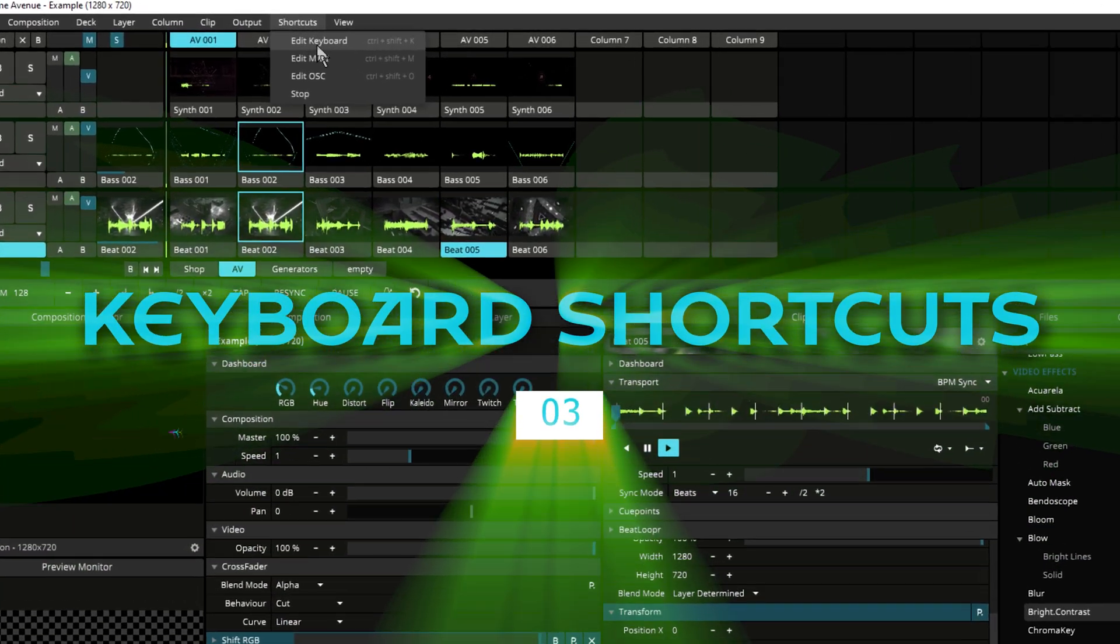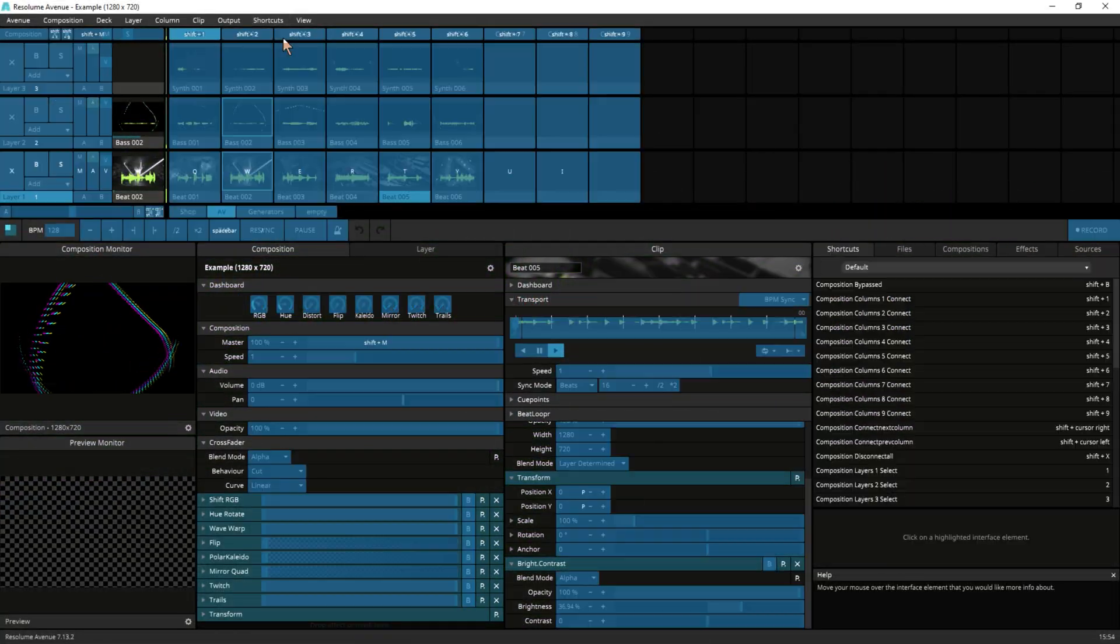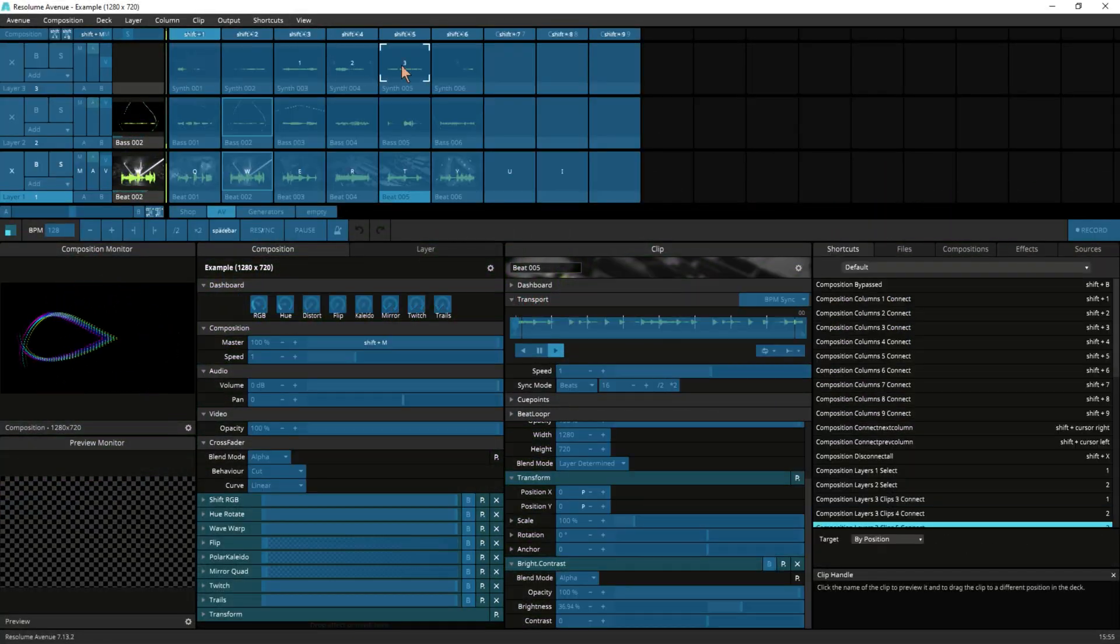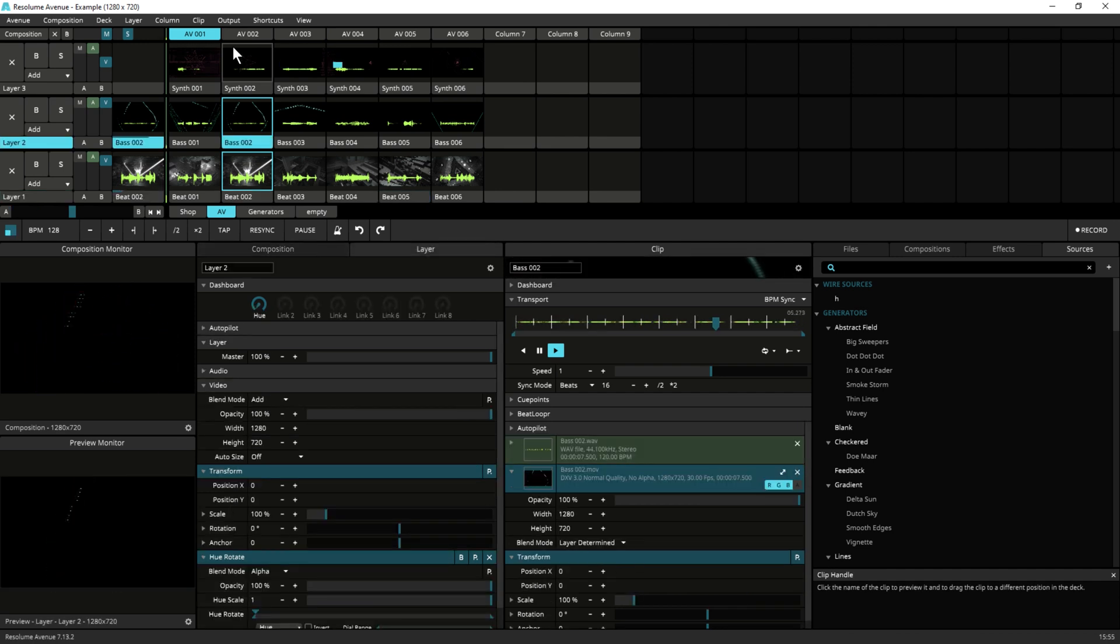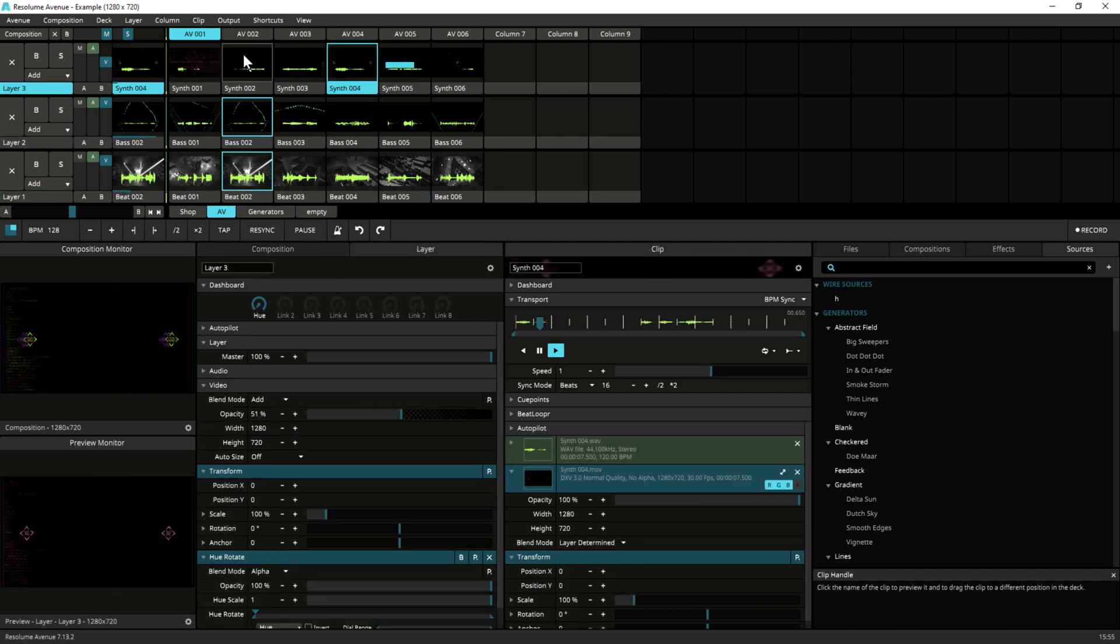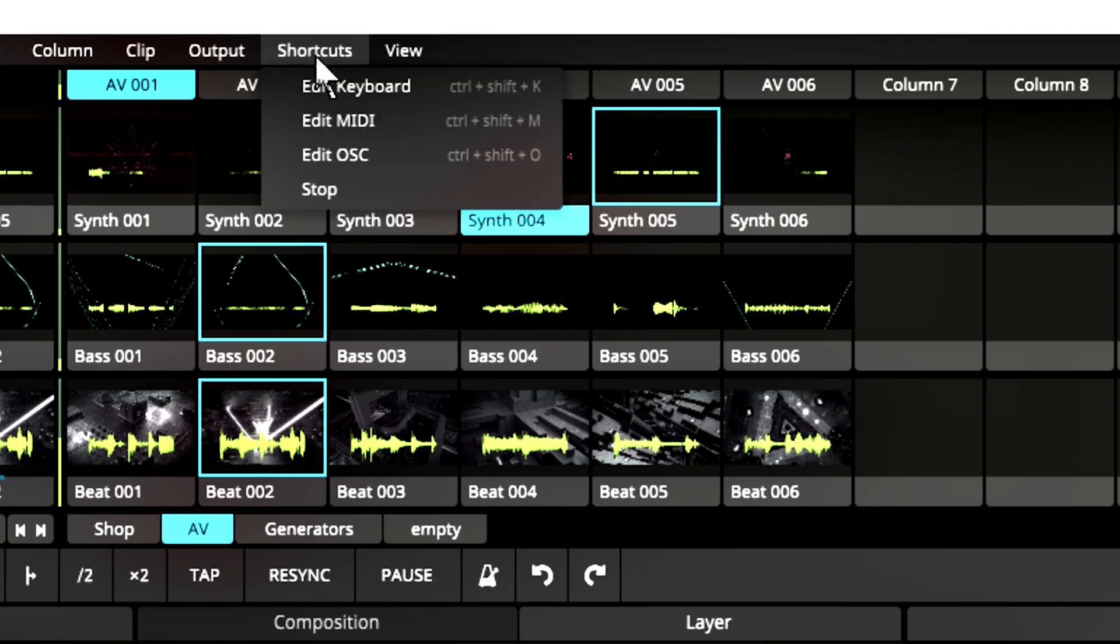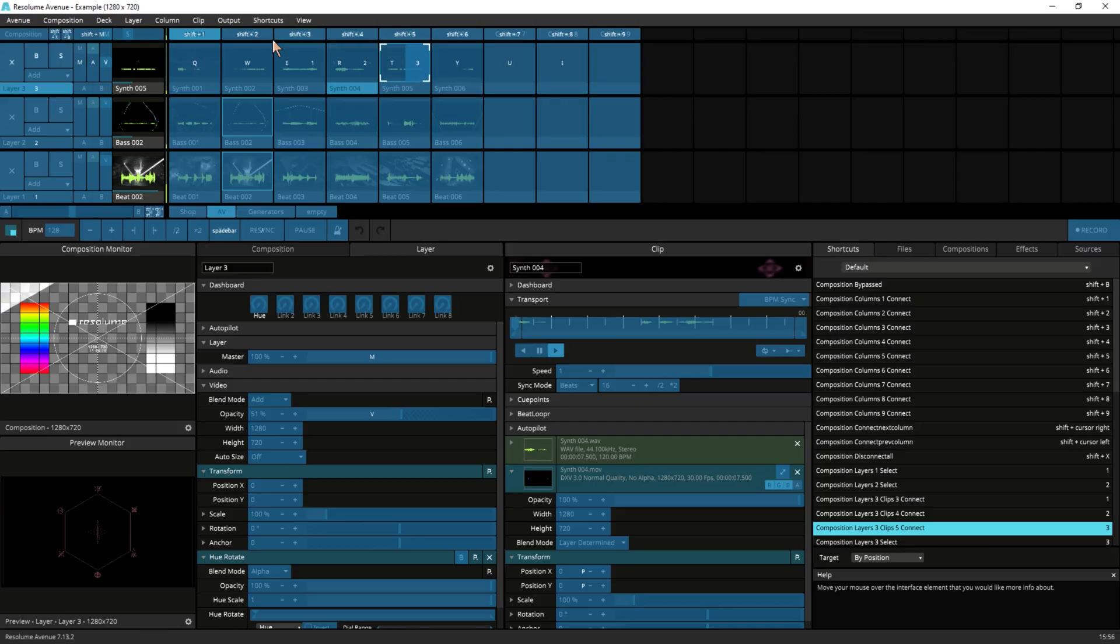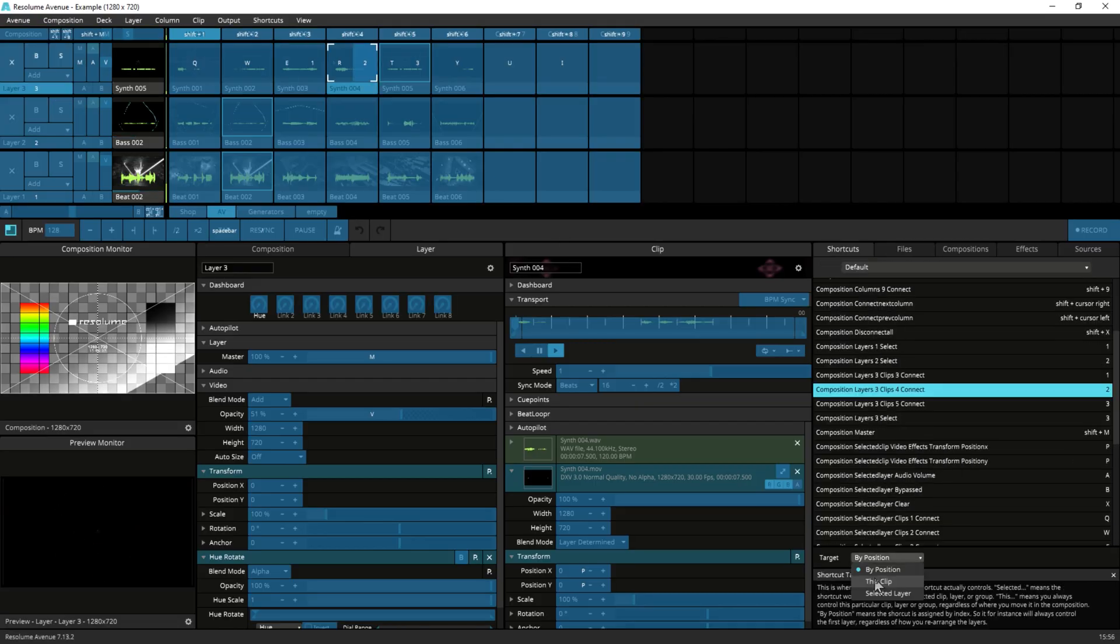Use keyboard shortcuts. Keyboard shortcuts can be a great way to save time and make your performance more efficient. Take the time to learn the most commonly used shortcuts and use them to your advantage.